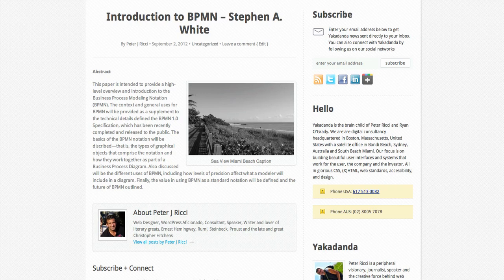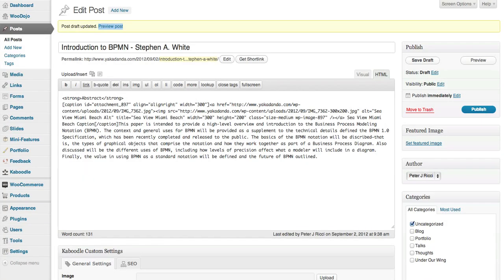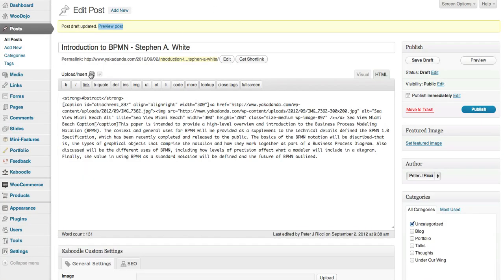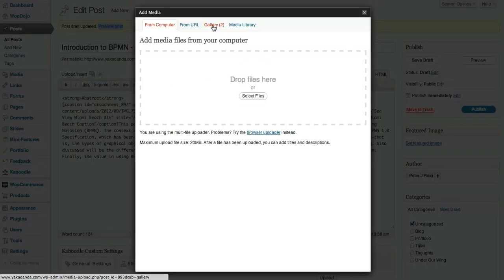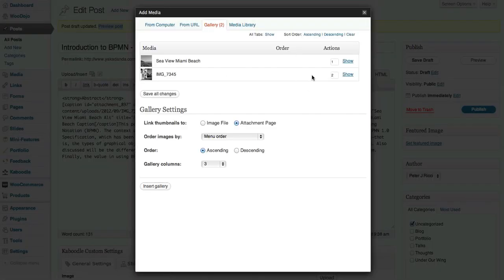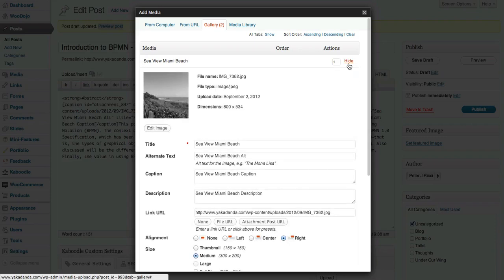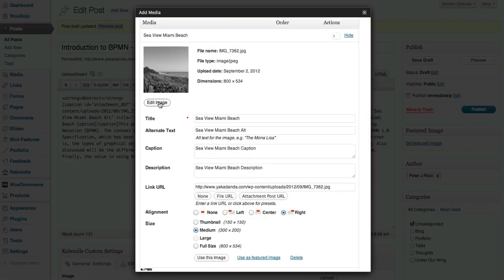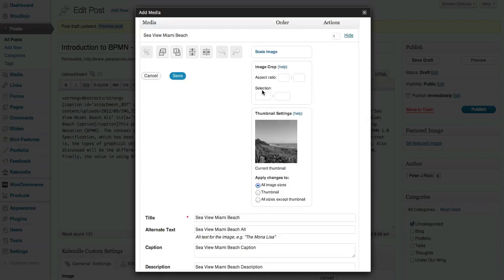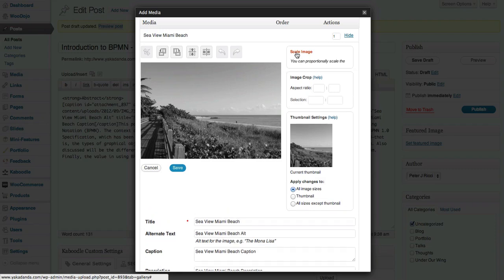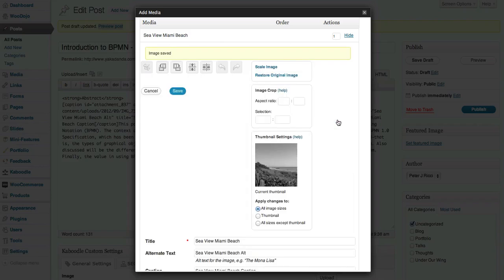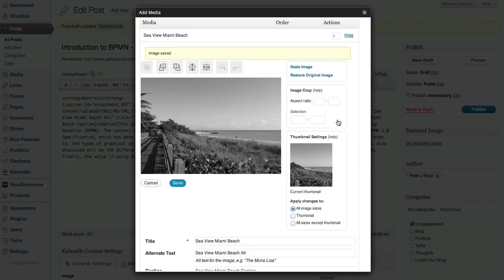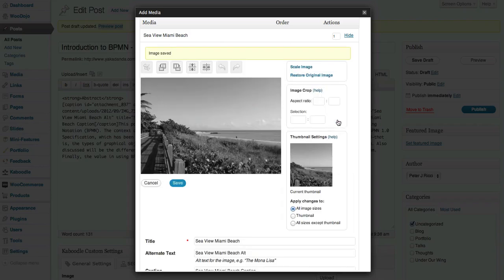Now if you want to do some more work on your image, you can click back on the images, go to your gallery, and you can do some more work if you want - that's editing the image. So I can scale the image if I want, so I'll bring it down to say 250 by 166. I can scale that image.